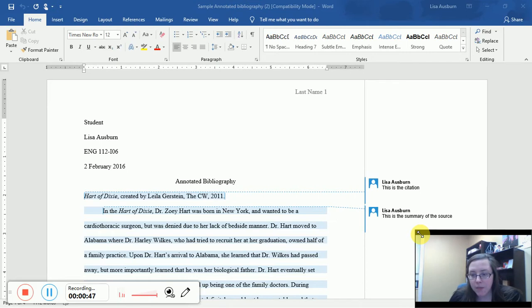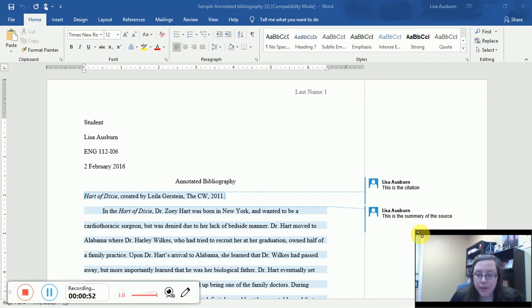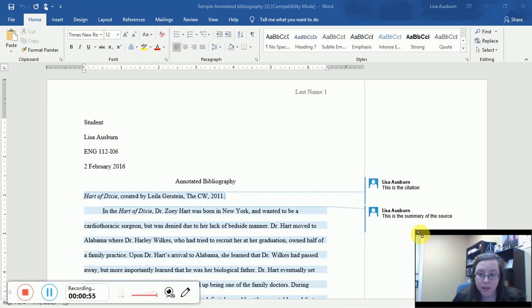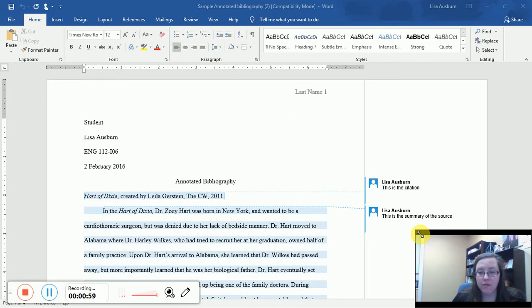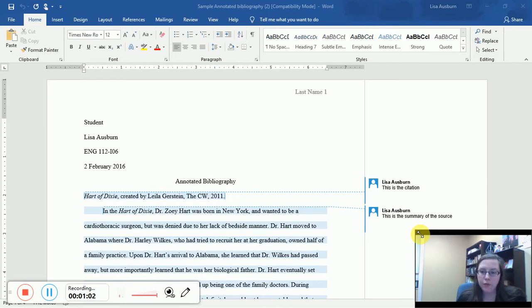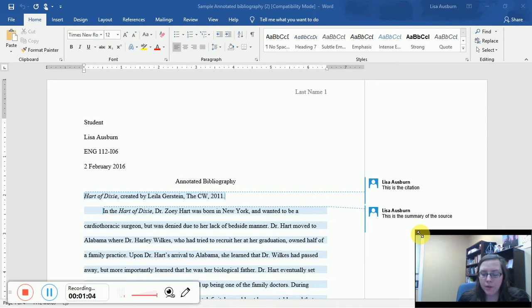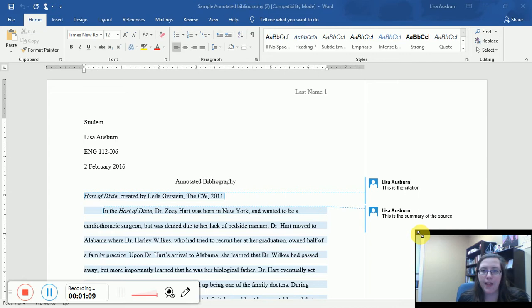Any annotated bib at all, depending on your instructor's assignments, might have things that vary slightly. It really just depends on what they are looking for, but scholars who are not assigned to do an annotated bibliography, but who choose to do them anyway...